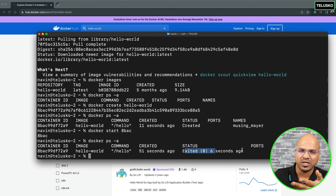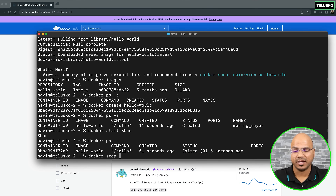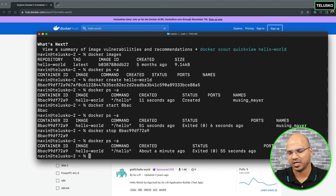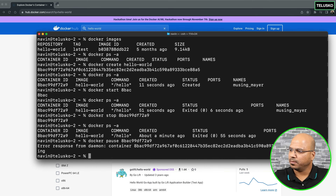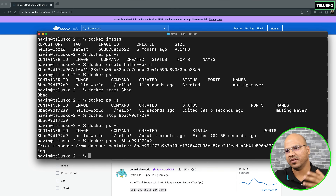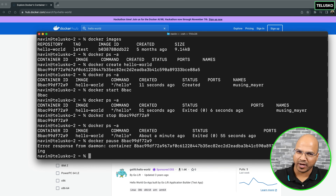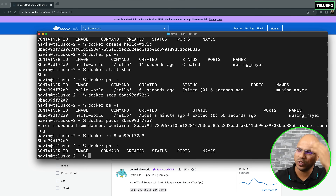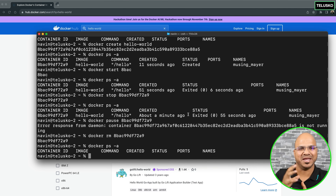You can also stop a container with Docker stop and mention the container name or ID. Since it's already stopped, nothing will change. You can also pause a container with Docker pause and mention the container ID. We got an error because it's not running - it will only pause when a container is in running state. So in future when we have a running container and want to pause it, we'll see how to do that. Now we can remove this container with rm. The container is removed and verified. So Docker run is basically a combination of all the steps - search, pull, create, start - done automatically. These are the basic commands commonly used in Docker.